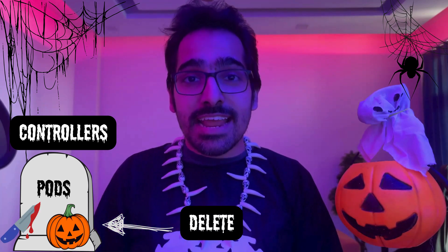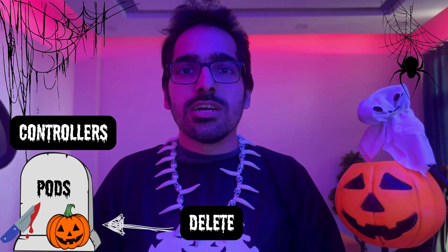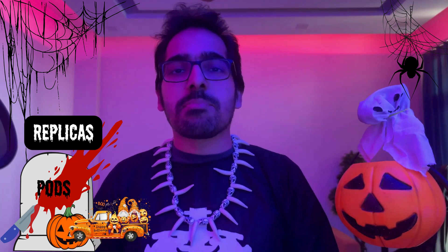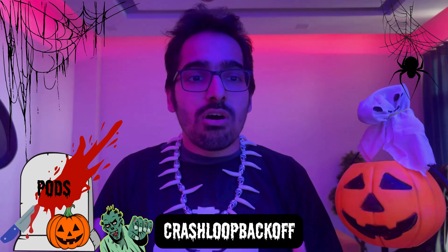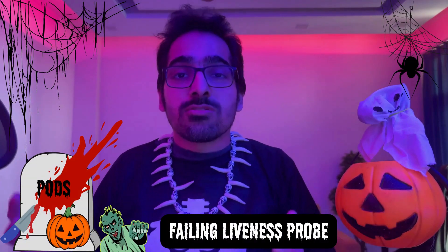If by mistake you delete a pod, then it will keep coming back to the number of replicas that you have defined. Some of the other reasons for zombie pods can be crash loop back off or failing the liveness probes. Let's try to see with examples each one of them.